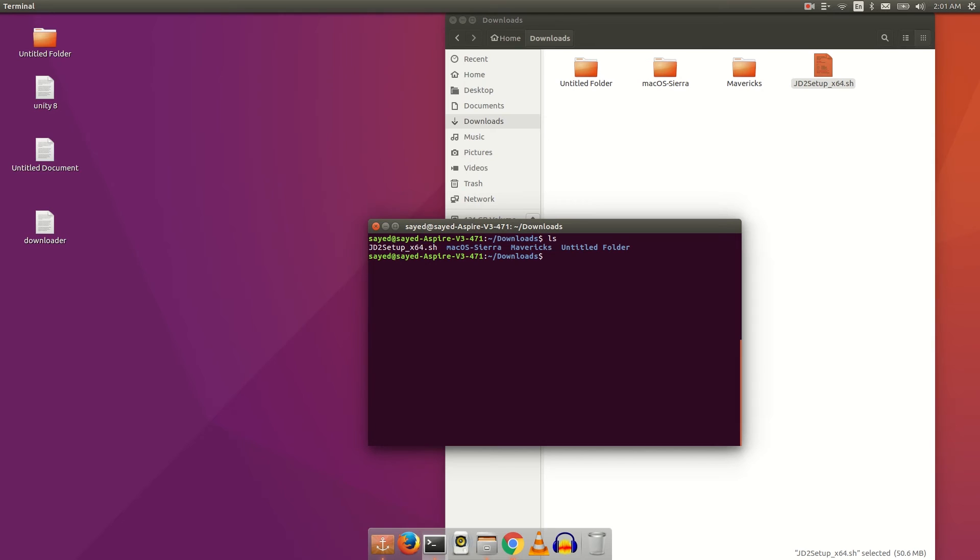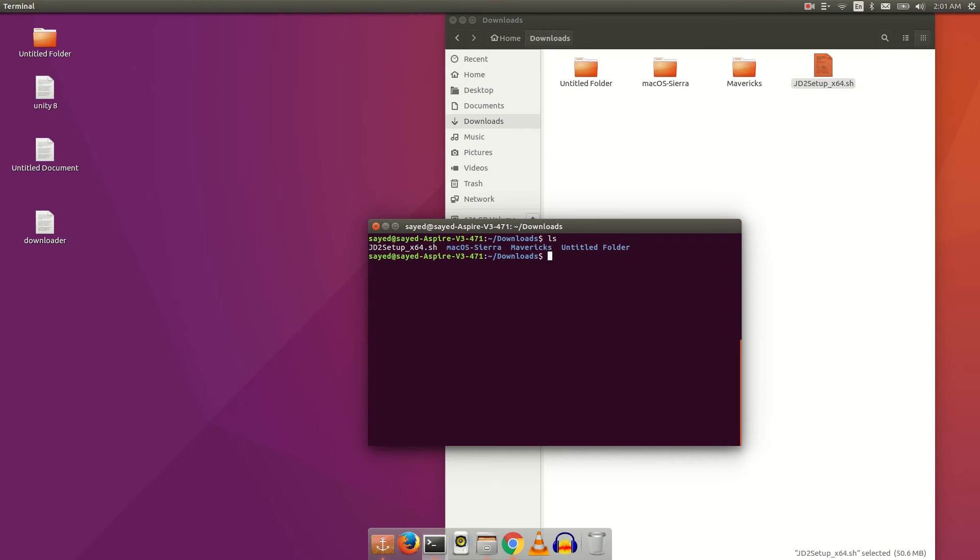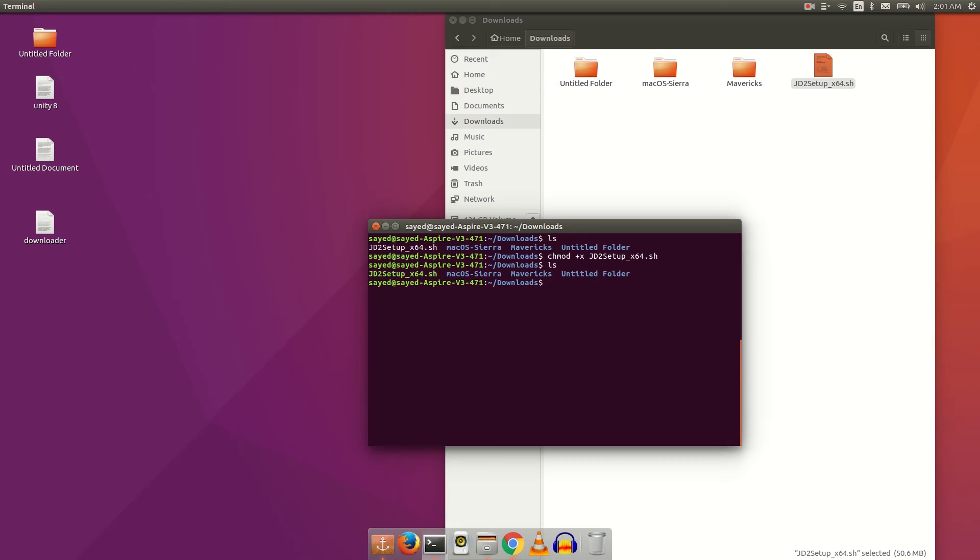You can see the .sh file here. Just type chmod space +x, then type your file's name and enter. Then type ls. You can see the .sh file is now in green color.